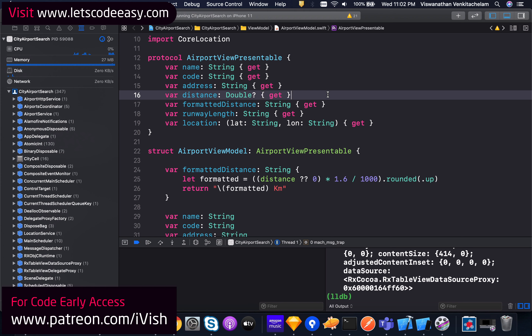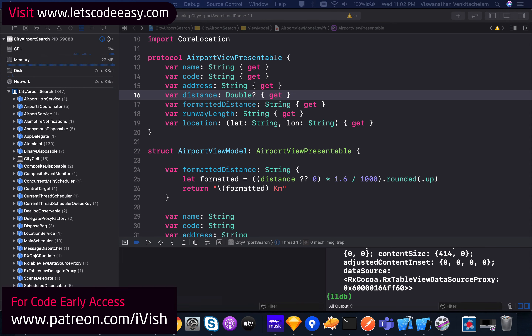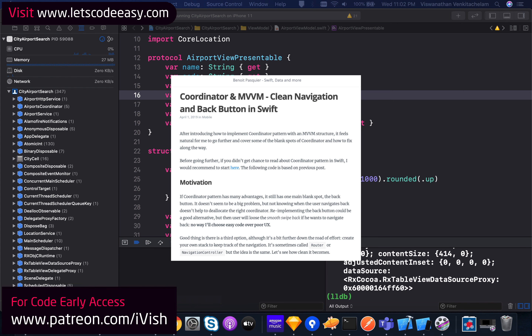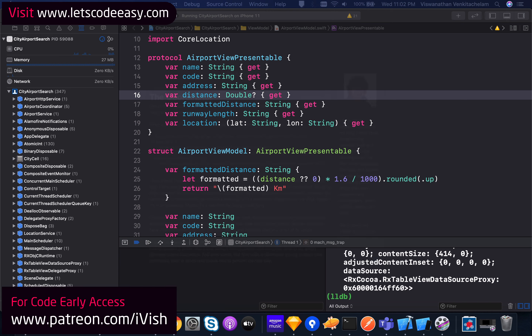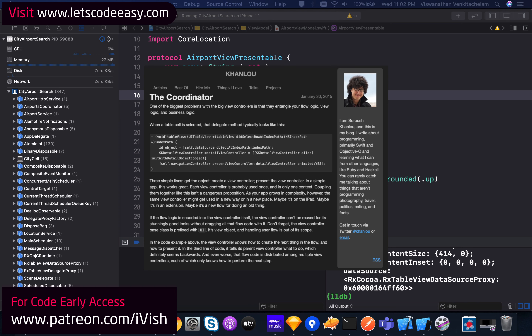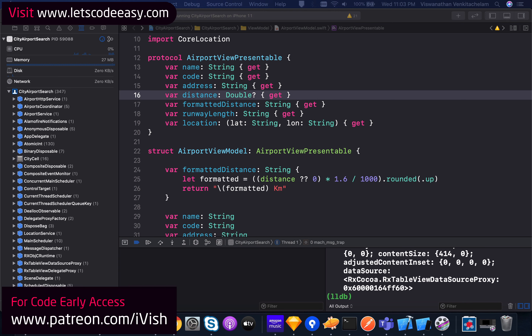I'm going to refer to a couple of references. I'll follow an approach from an article by Benoit Pasquier, where he's creating a protocol and a router pattern. He's actually referring to the creator of the coordinator architecture in iOS - his name is Khanlou. Khanlou proposed this coordinator architecture pattern which we are following right now, and he's also mentioned this problem and ways of solving it. I'm going to refer to what's been created by Benoit.